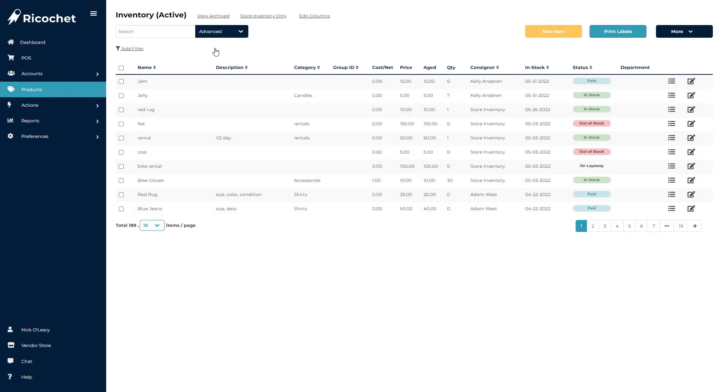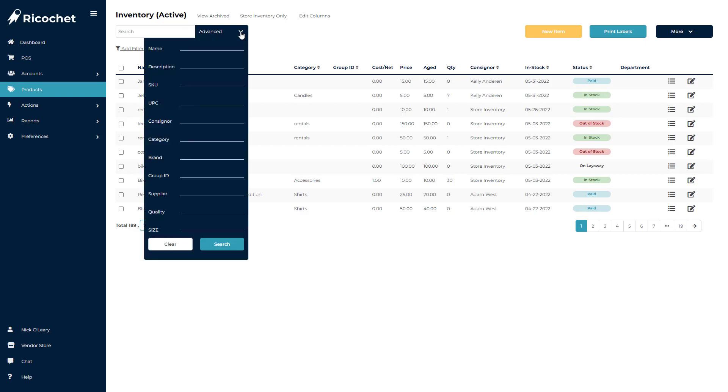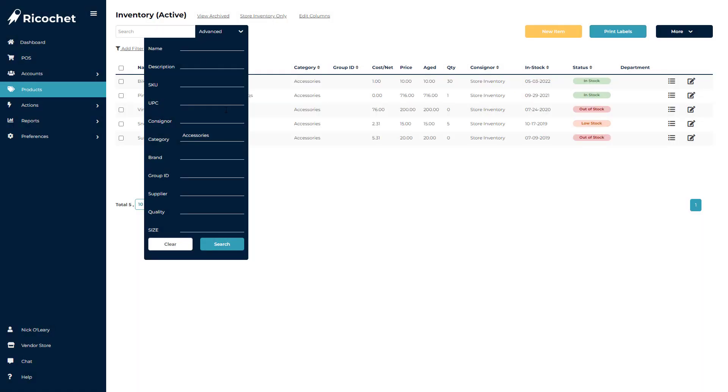You will often use these features individually, but they also can be used together. Maybe a store wants to see all in stock items under a certain category. You could search for that category, then add a status filter for in stock.